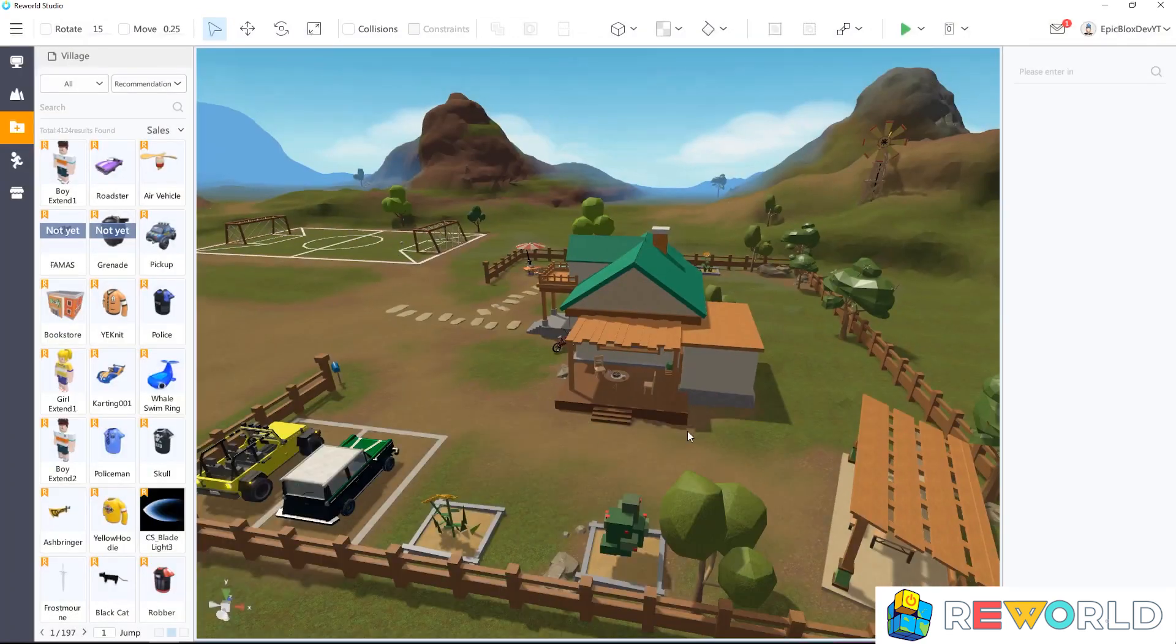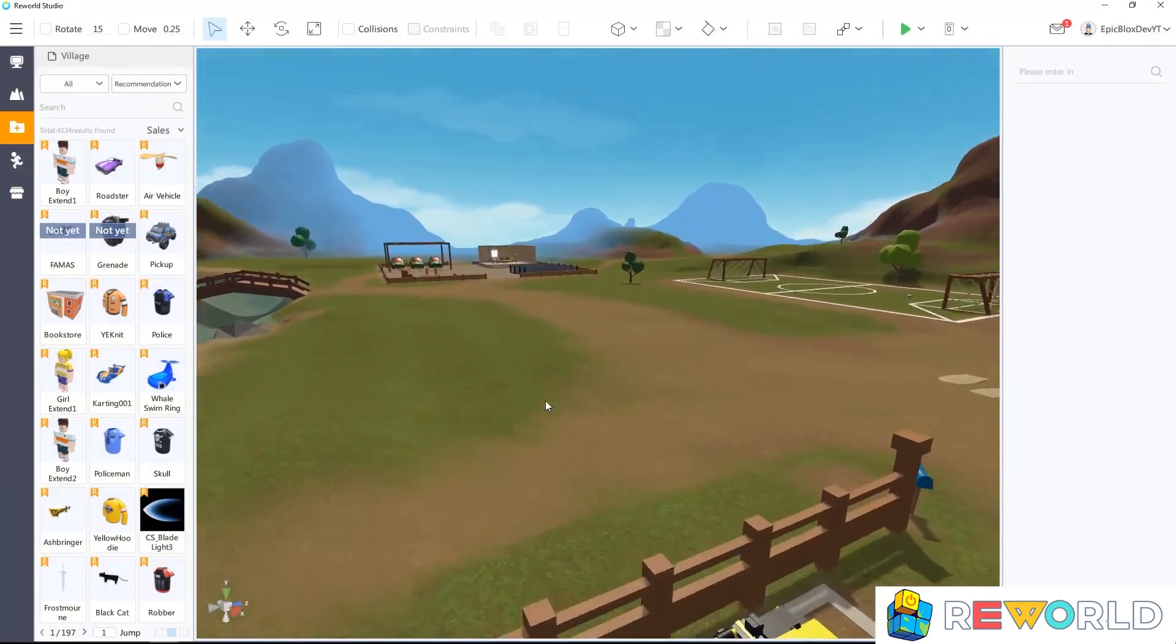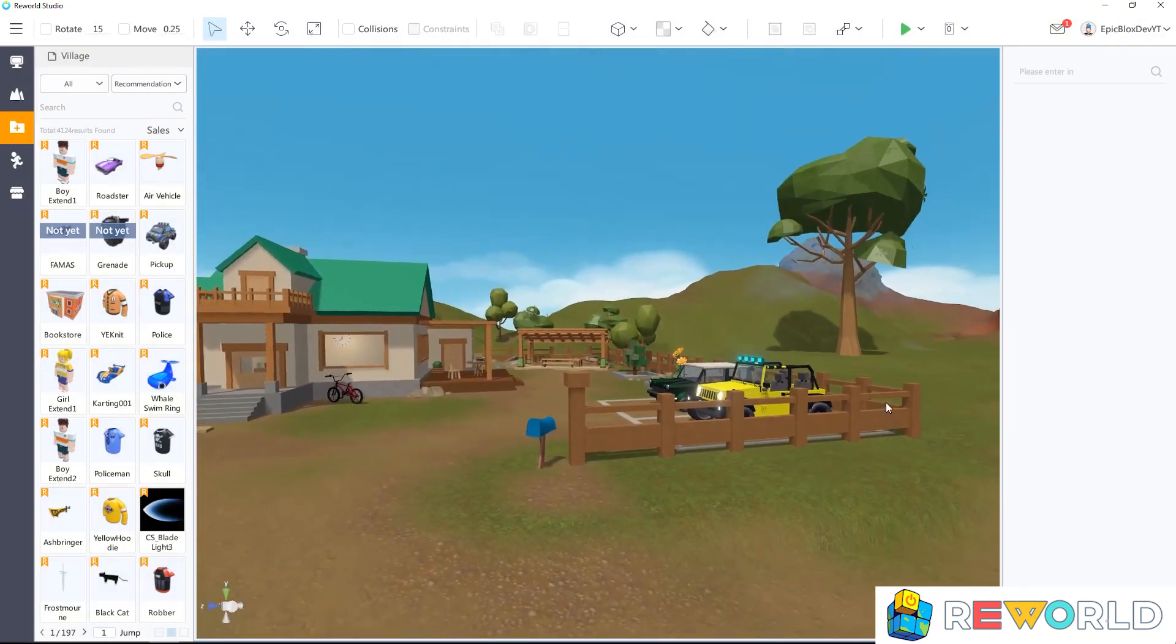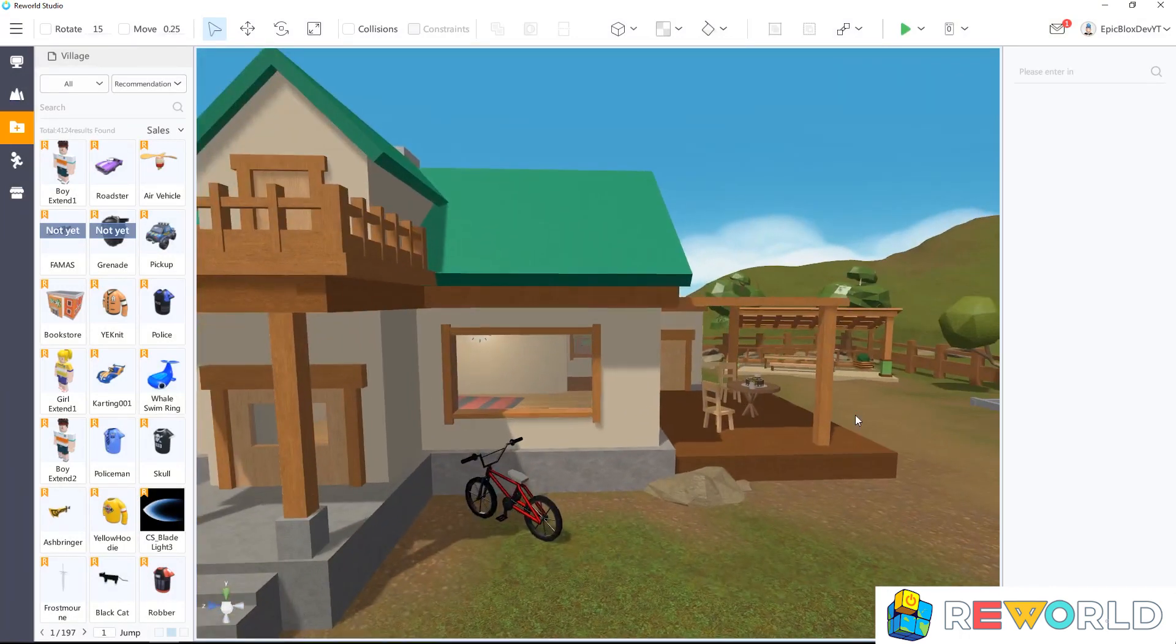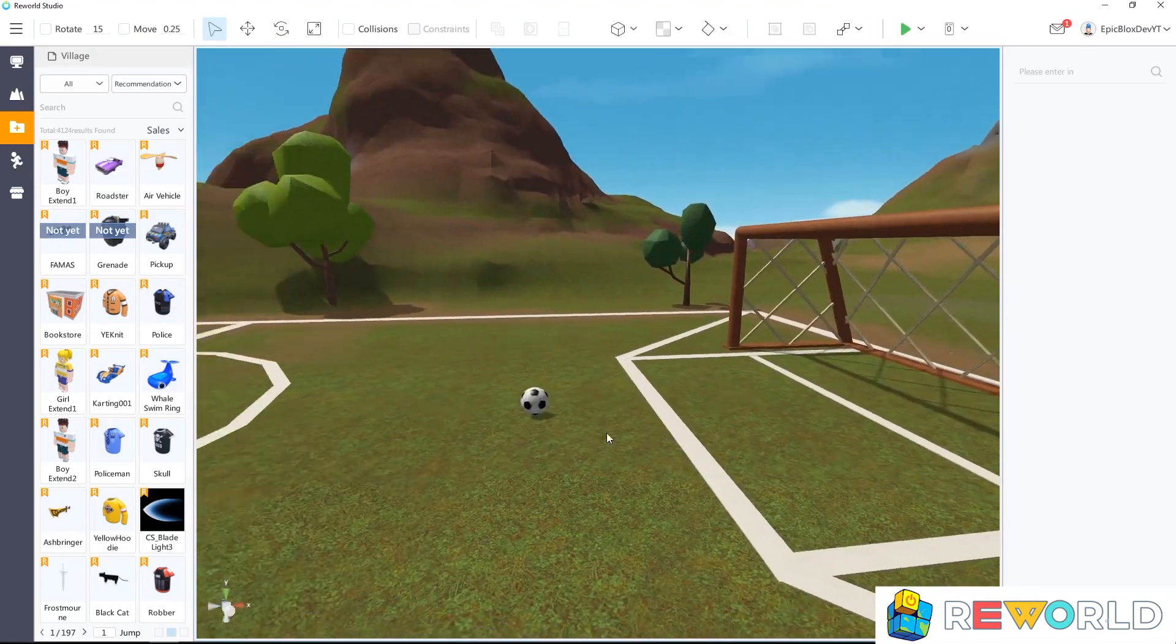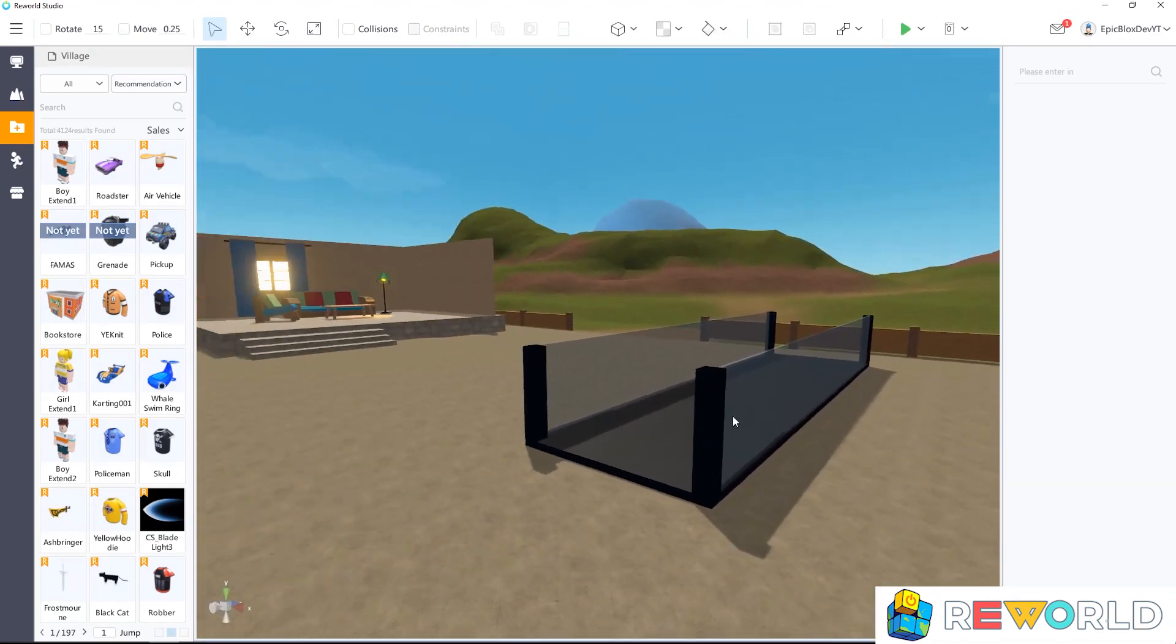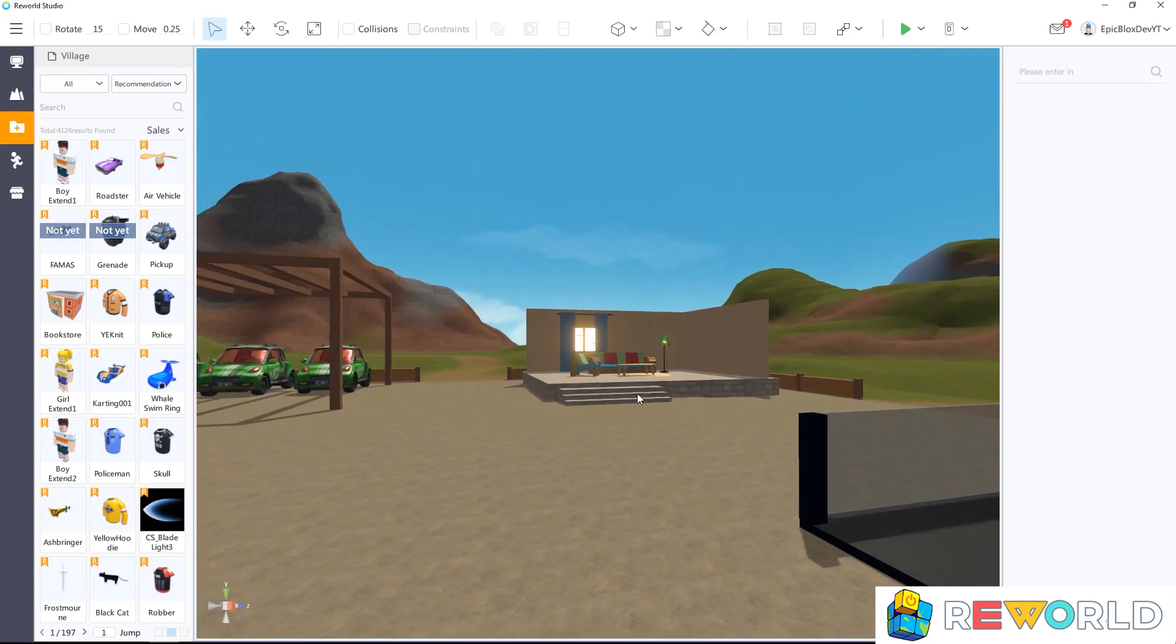Use the WASD keys on your keyboard to move around, and right-click and hold your mouse button to move the camera. As you can see, there are quite a lot of things in the pre-made map to give you ideas for your game. But for today, I just want to show you how to navigate the studio menus and controls.